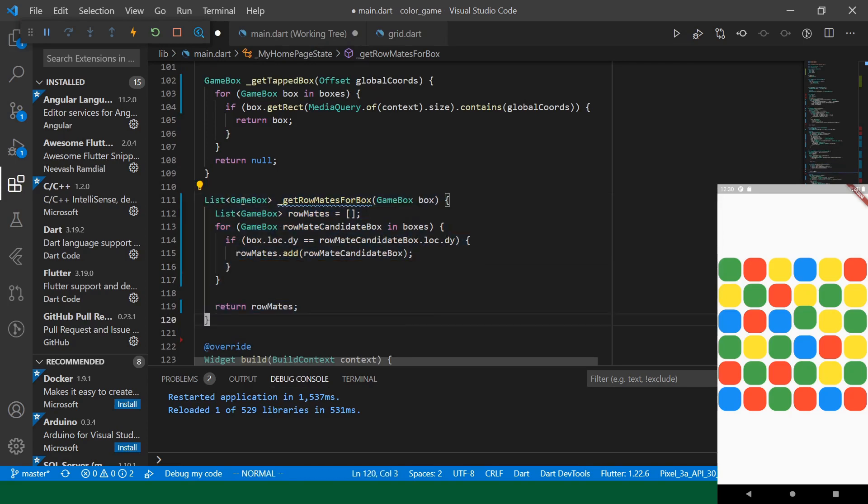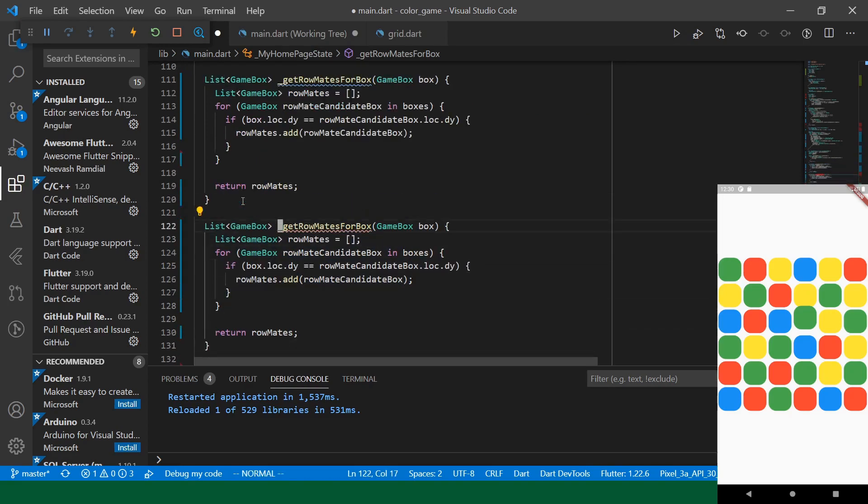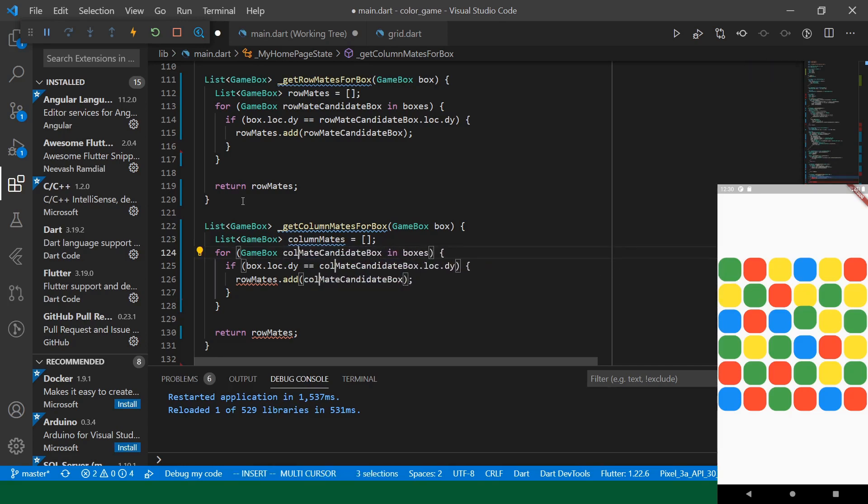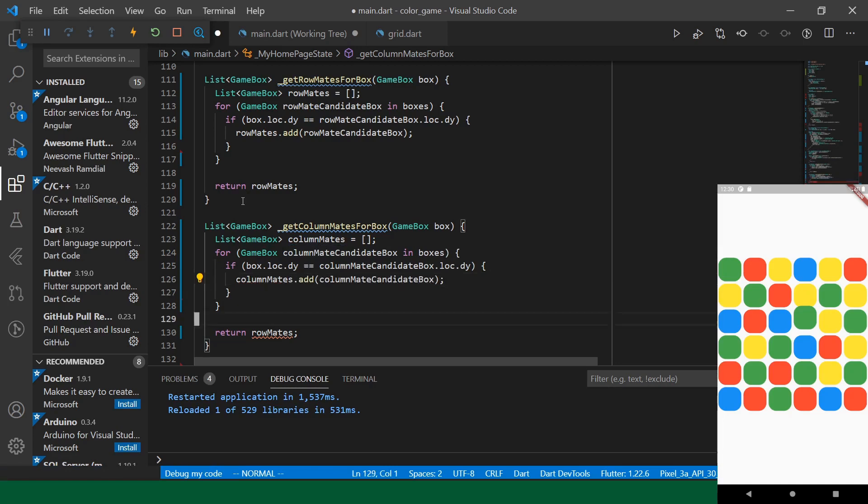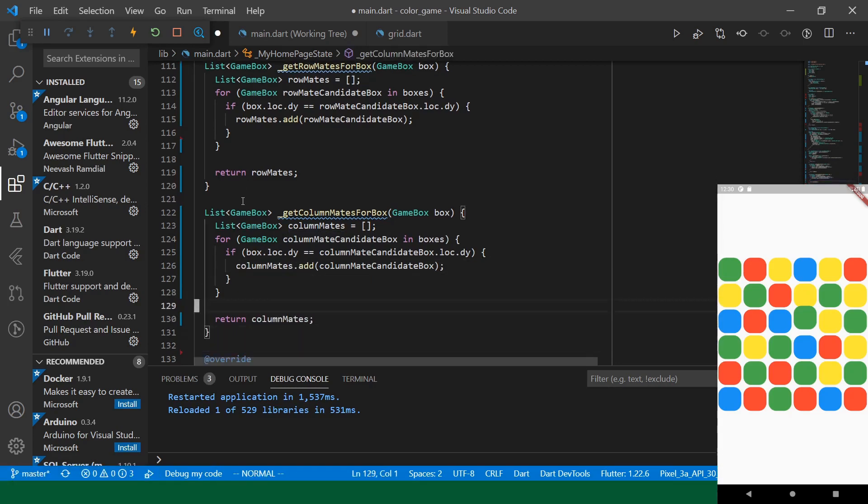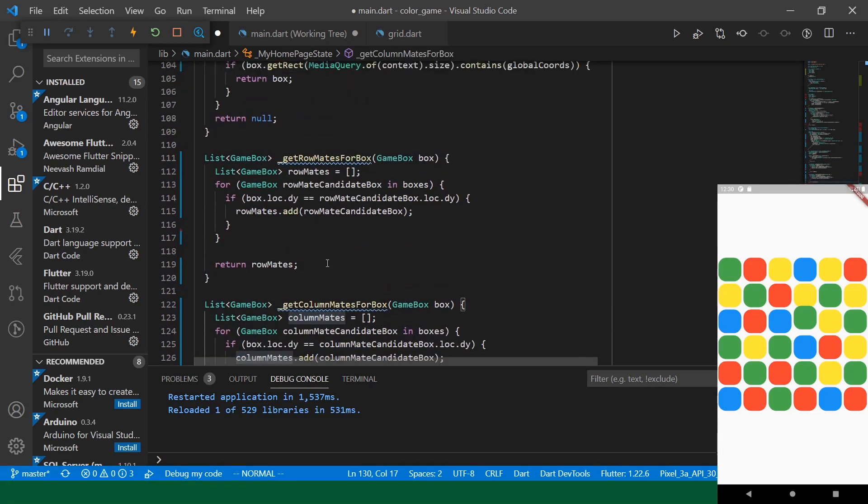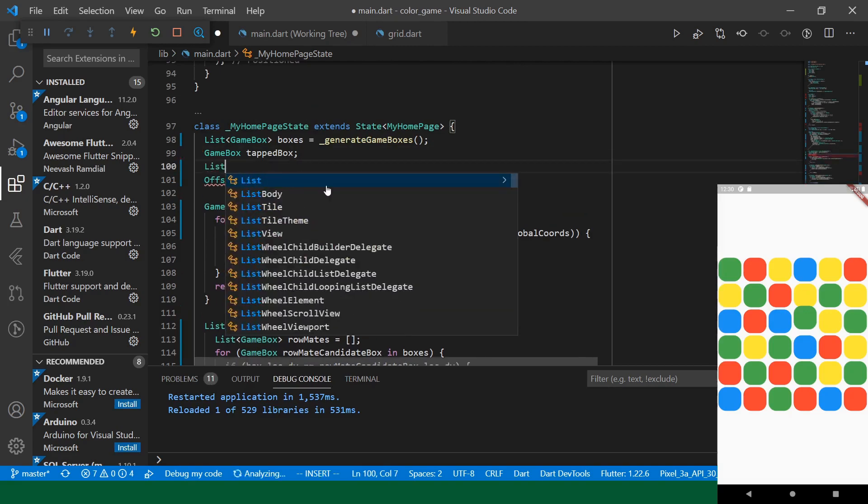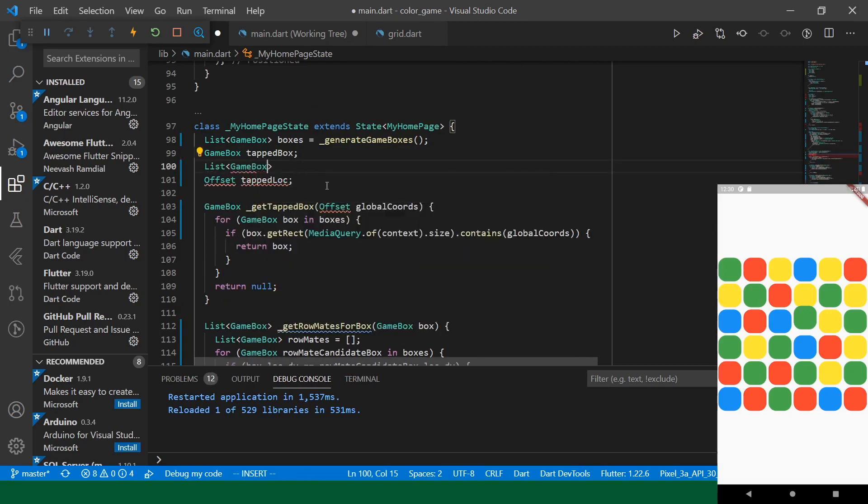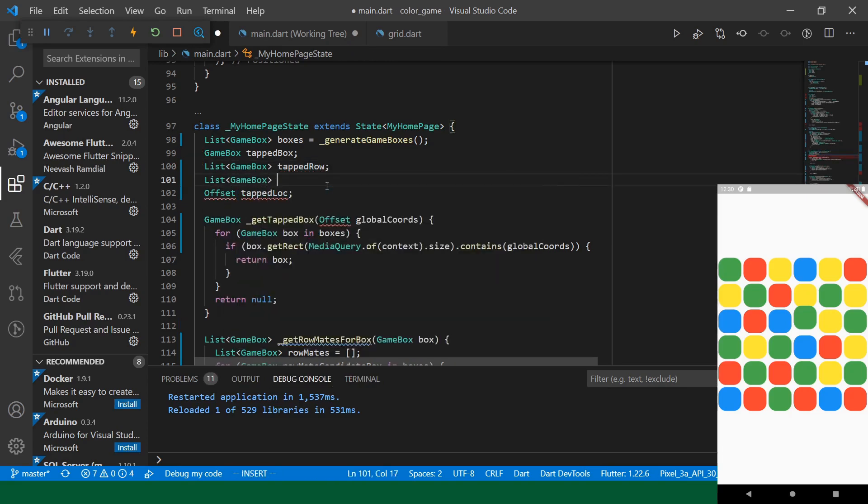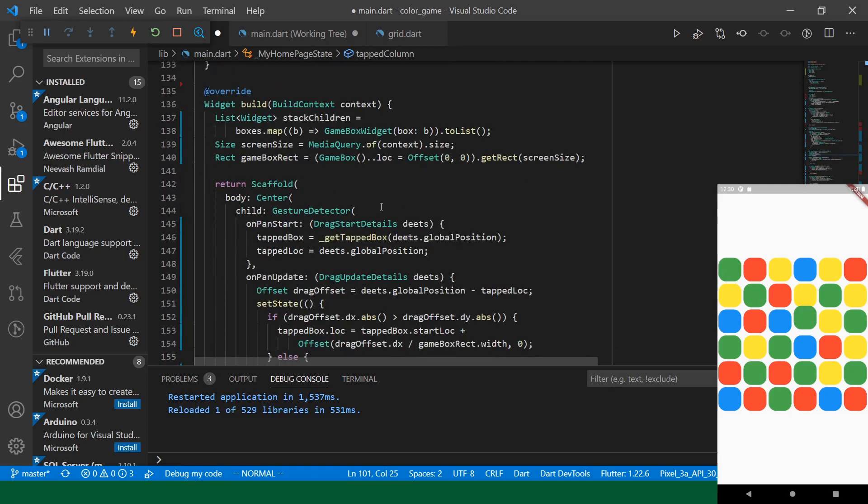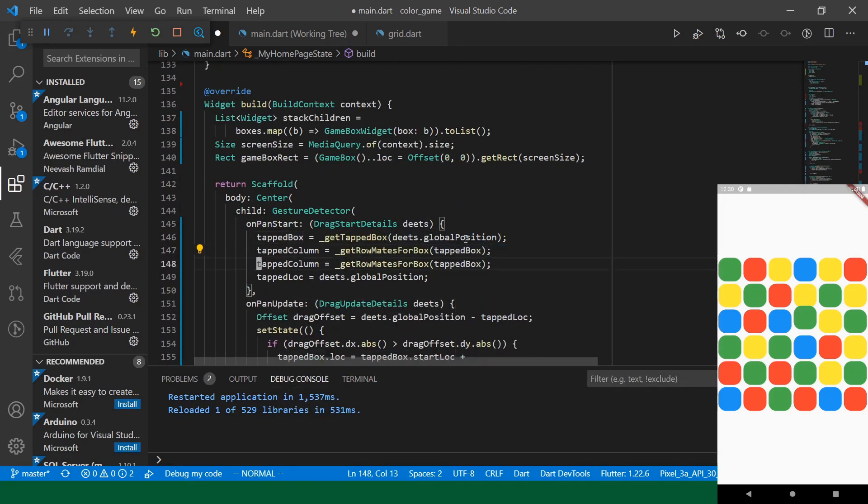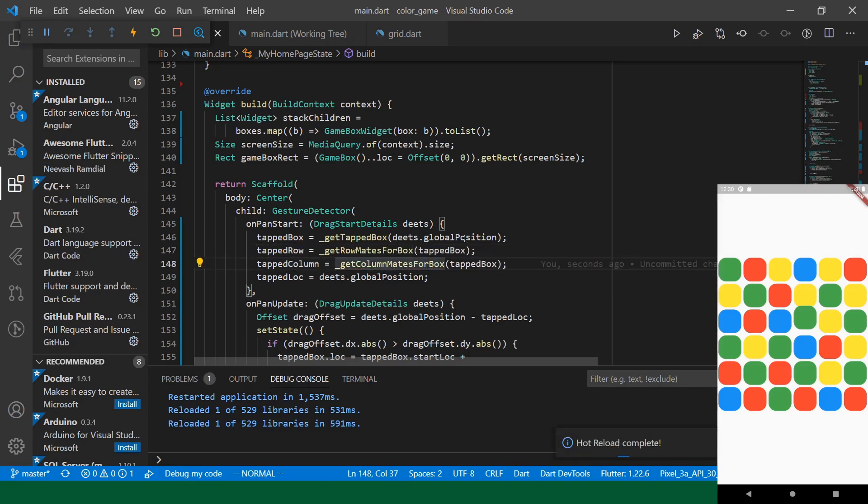And the get column mates for box is going to be almost exactly the same. Okay, and we will keep track of the corresponding row and column that's been tapped.